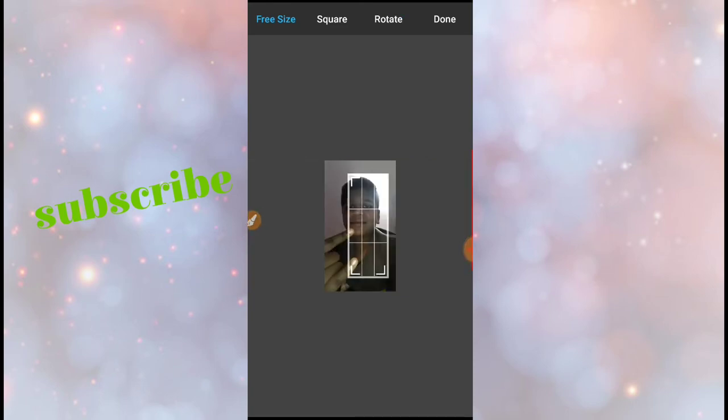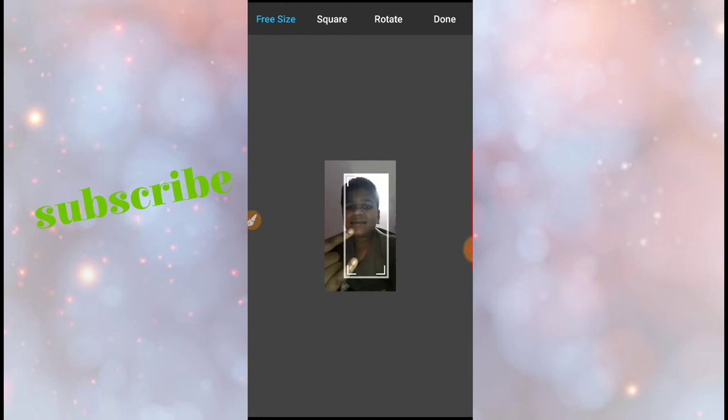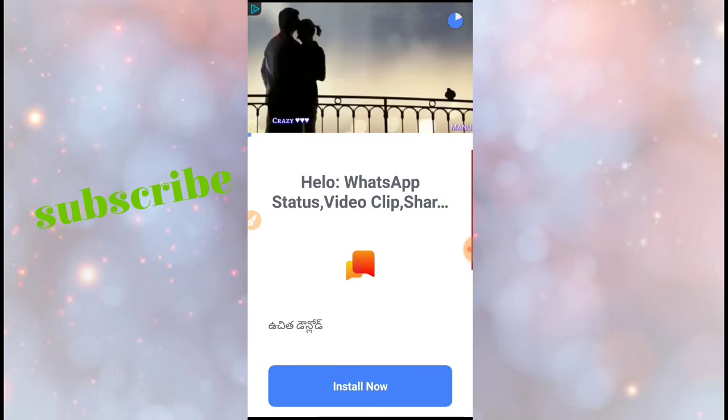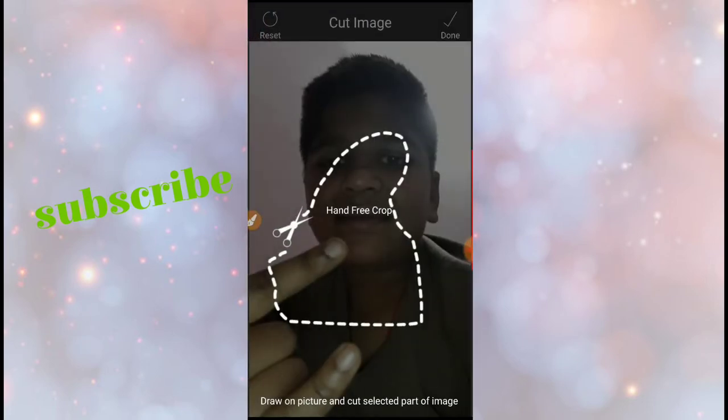You can zoom. So you have hand free crop, which means you will get the background different but only your face and your body should come, not the background. So it is the option.